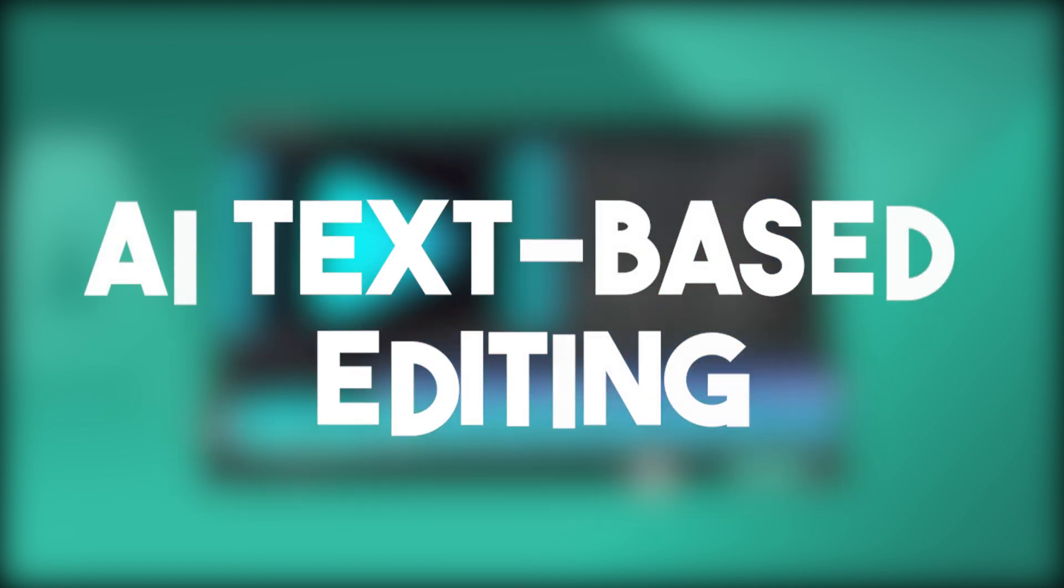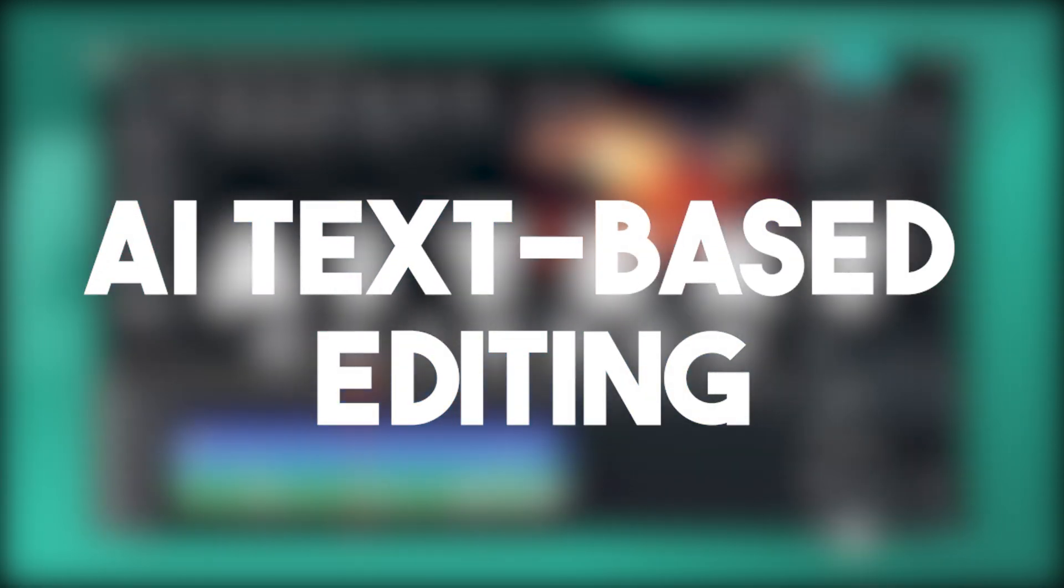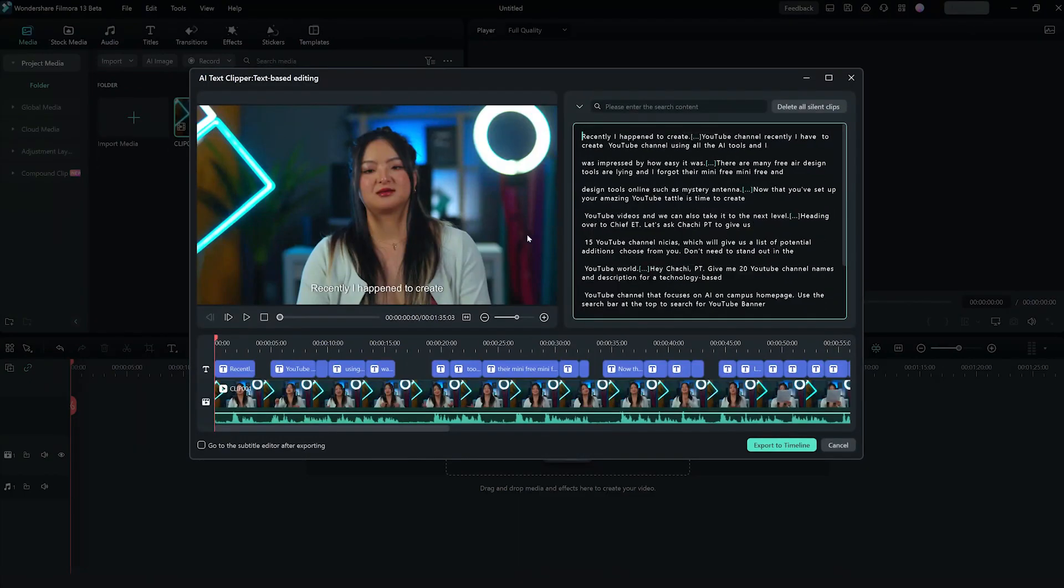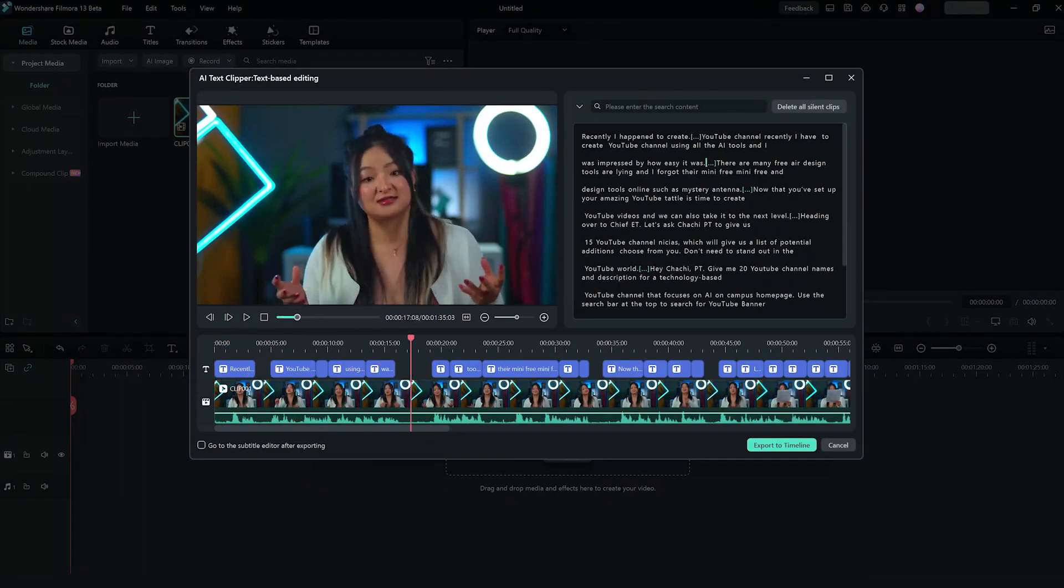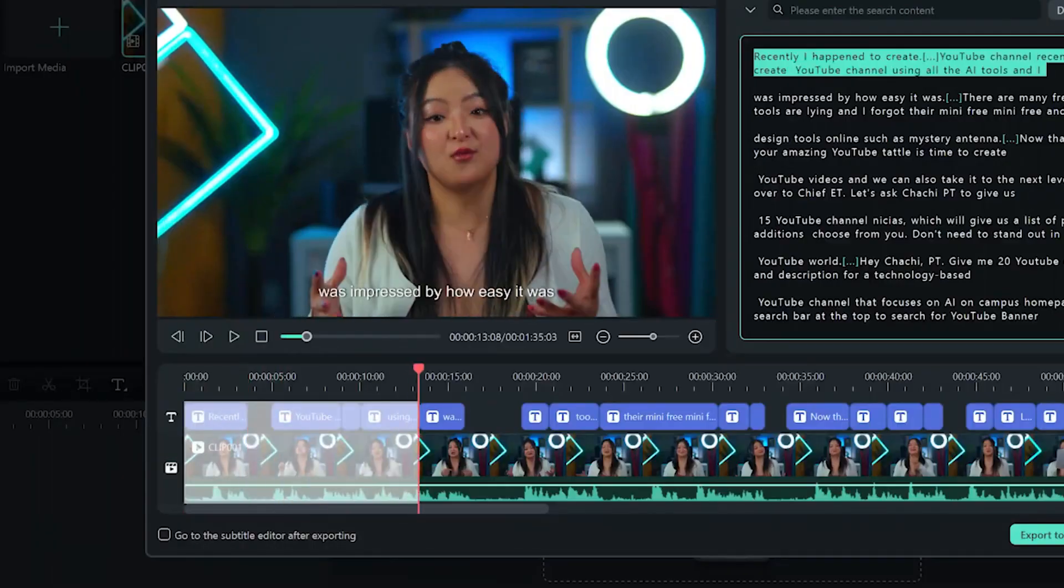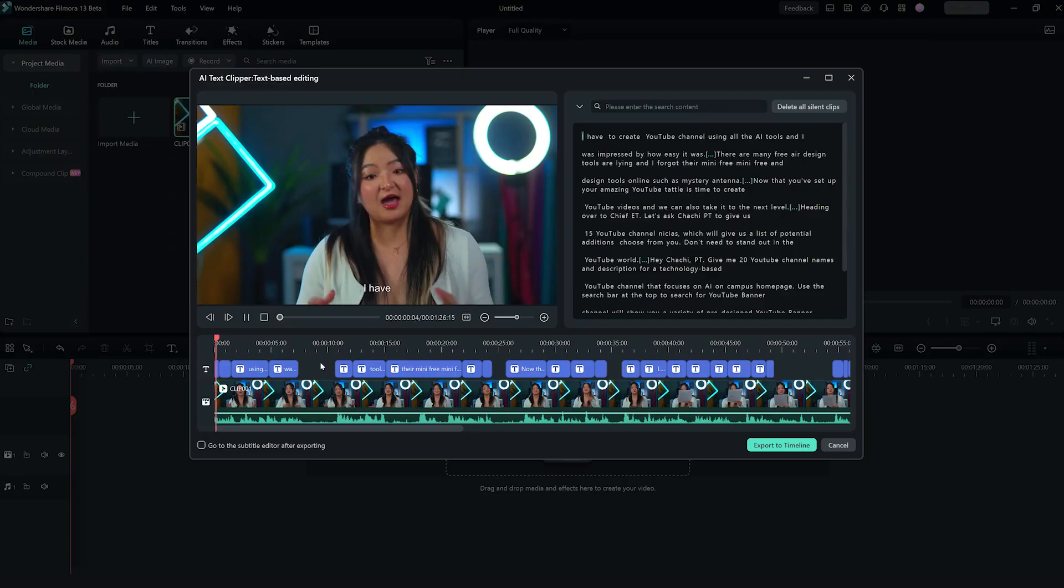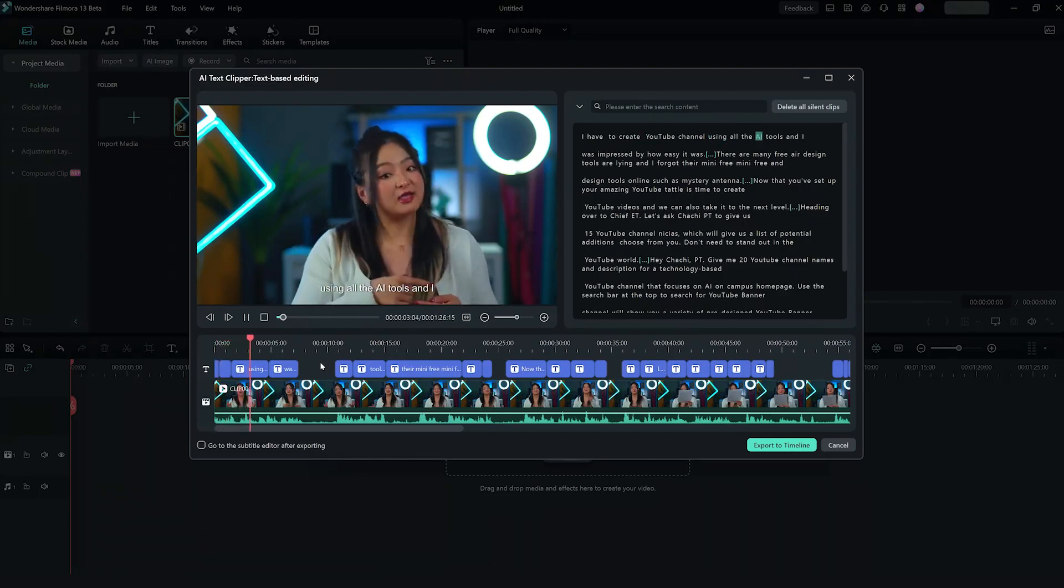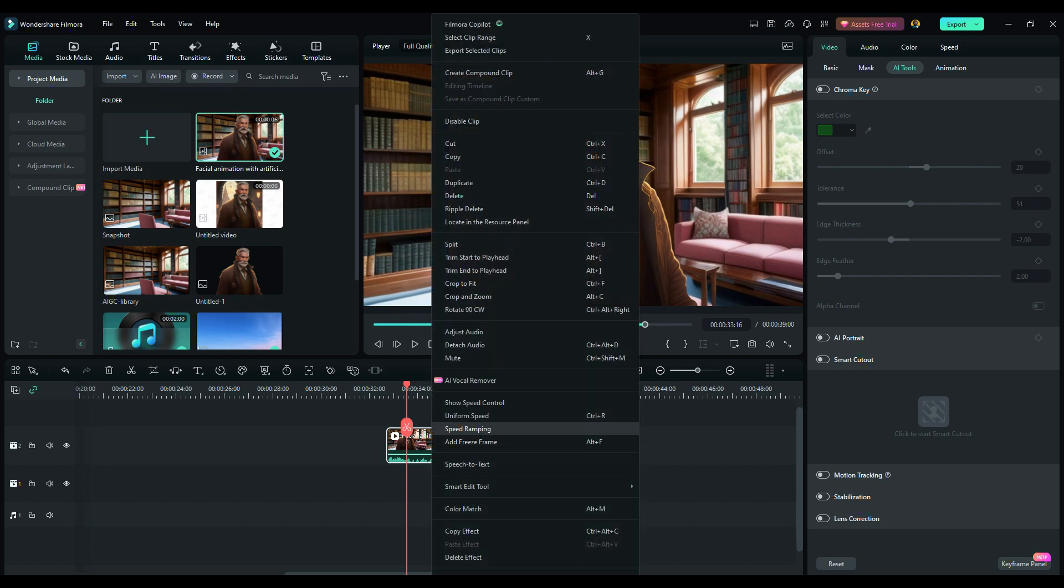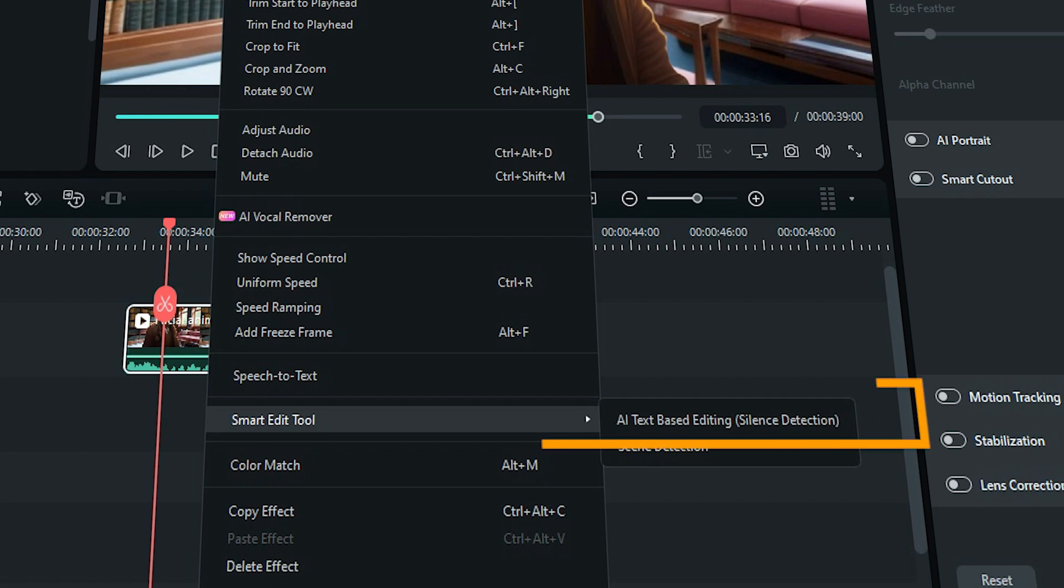Next up we have a feature called AI text-based editing and this one is very exciting. The theory behind text-based editing is that AI can skim through your timeline and detect all the spoken words and sentences. This will be linked to the video so if you want to omit some words or remove blocks of dialogue, you can do so very easily by just removing text. To use this tool, select any video on your timeline and right click on it. Look for smart edit tools and pick AI text-based editing.